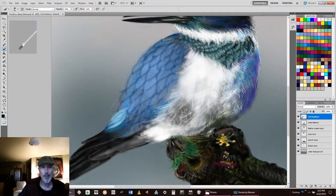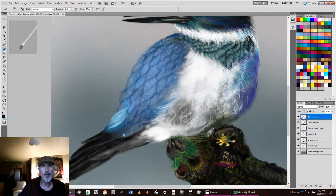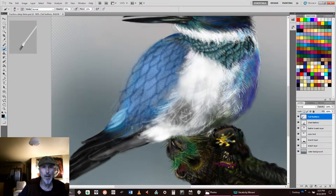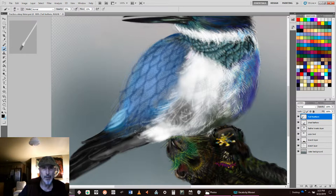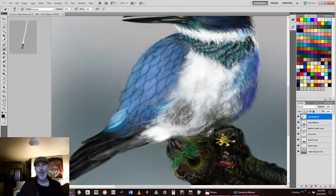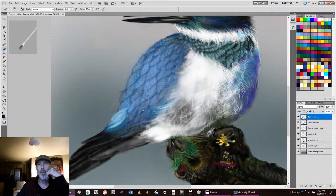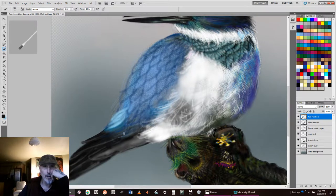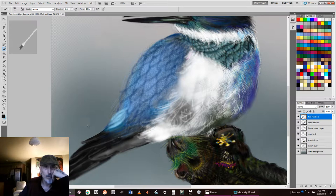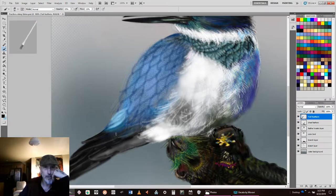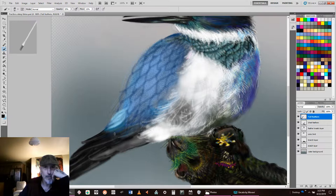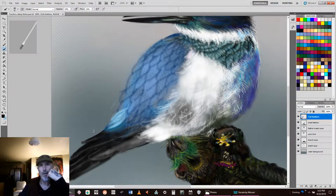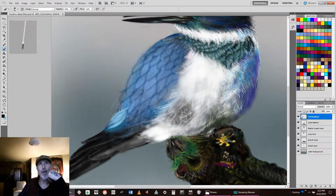There's some feathers that kind of fall out here. And they mix in with the tail feather. So we'll kind of come down like that. And then we'll have some black in here with a tail feather.